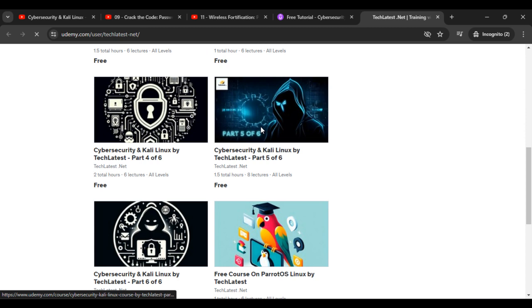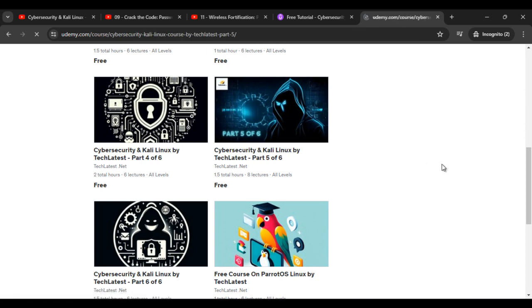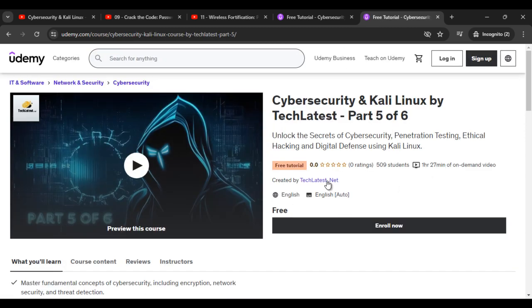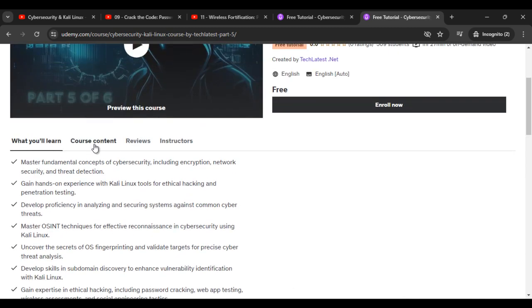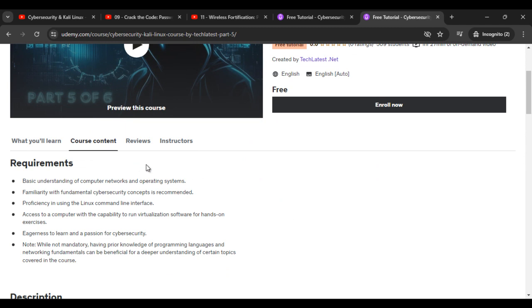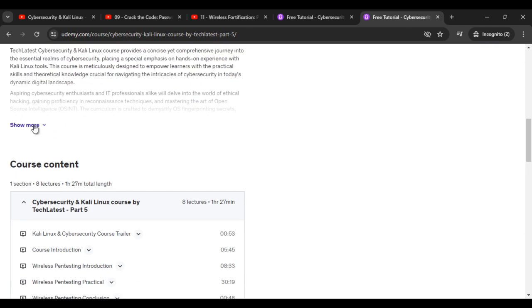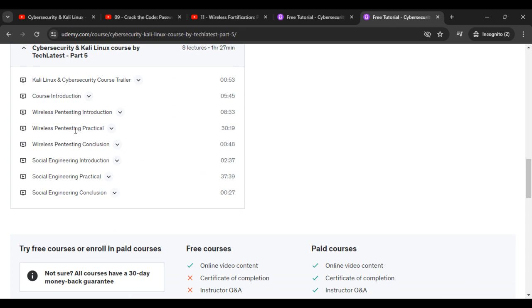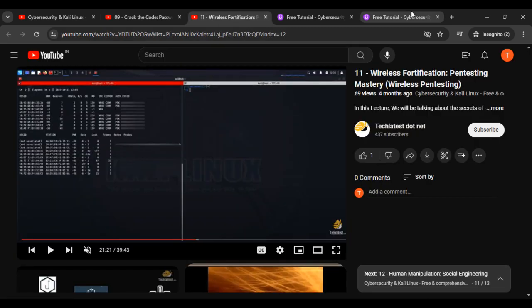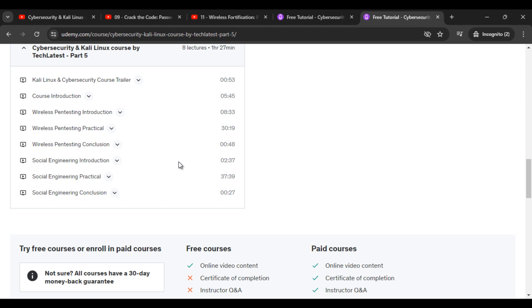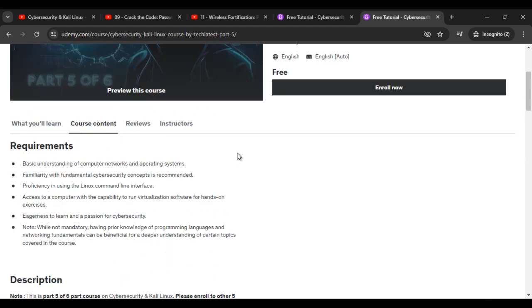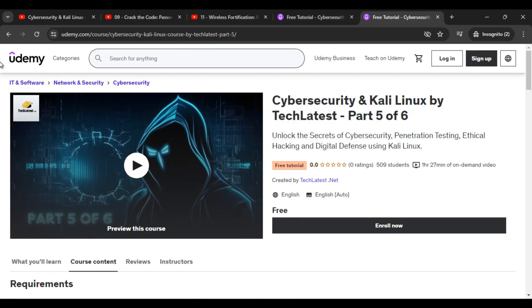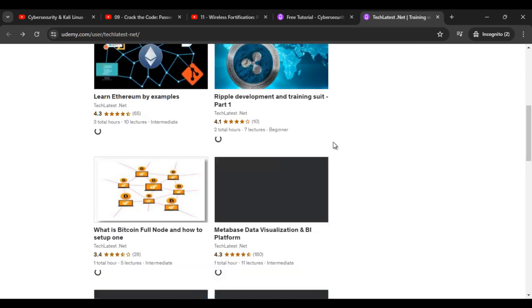If you click on part 5 of 6, you can see the course description covering wireless pentesting practical and other things. So if you want to learn about wireless pentesting you can check out this course as well.